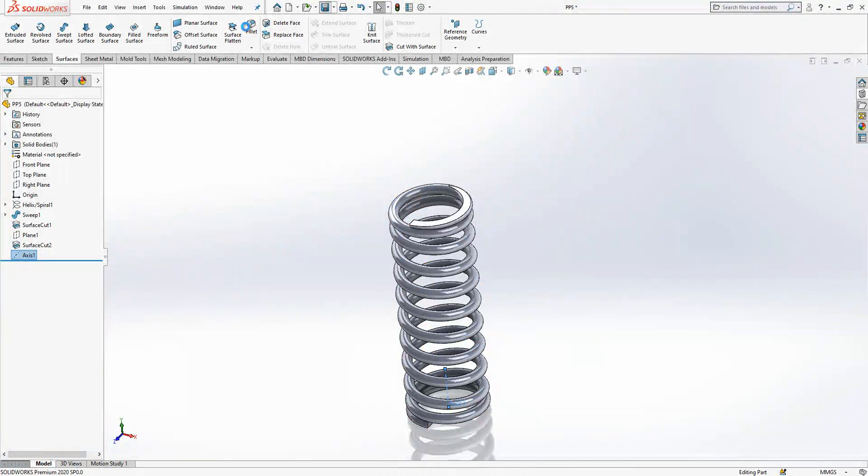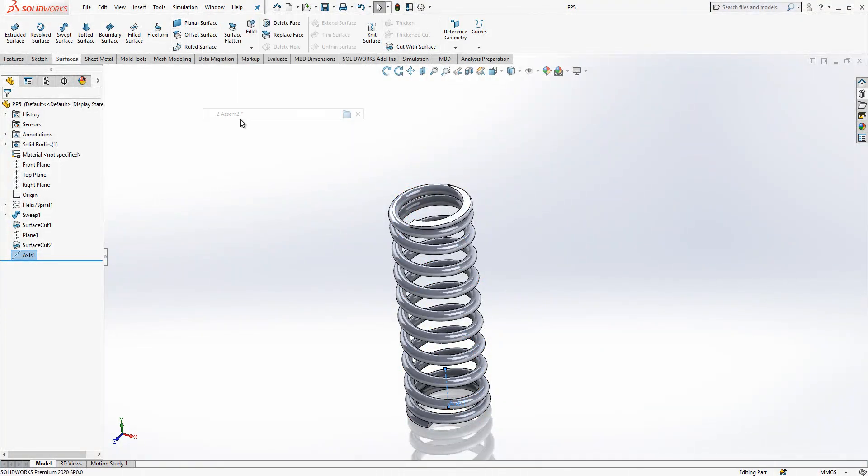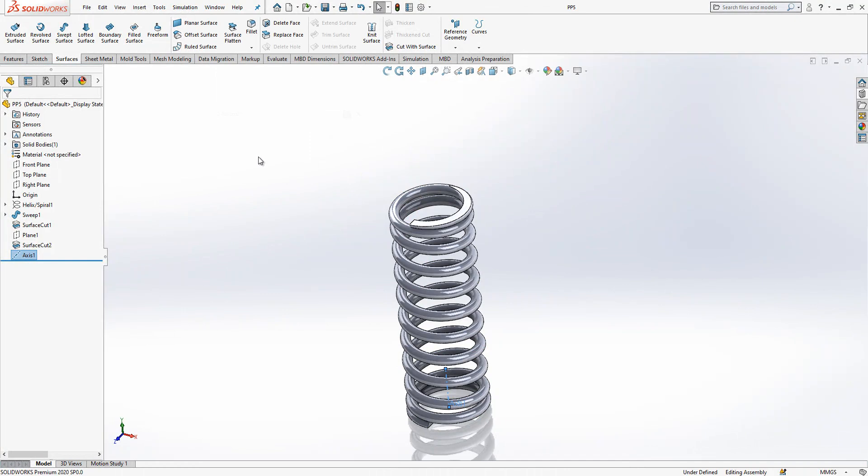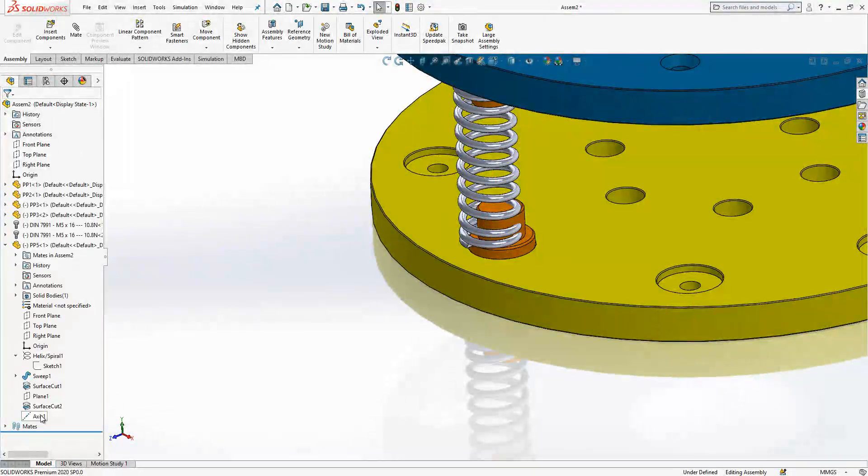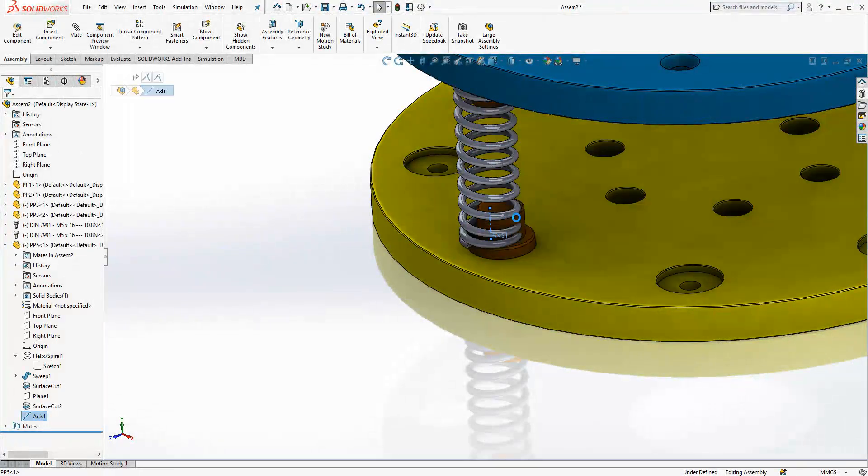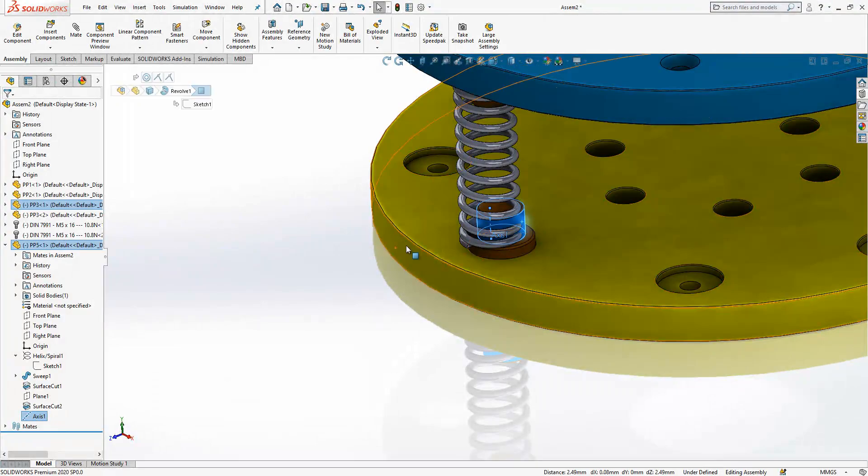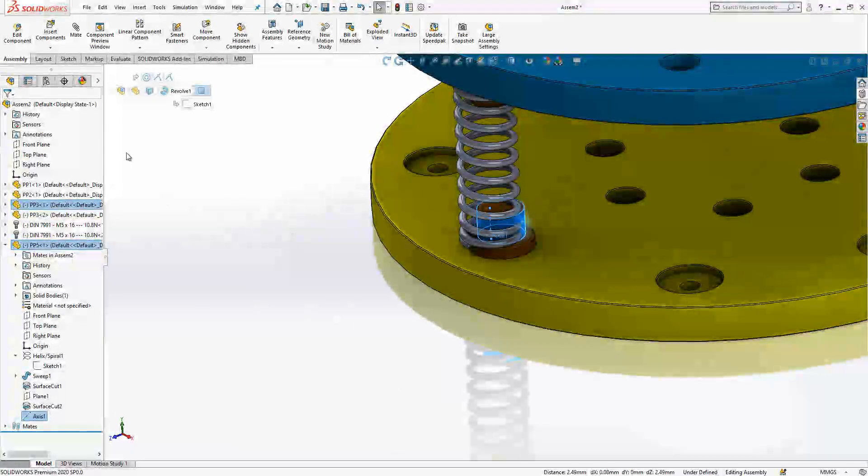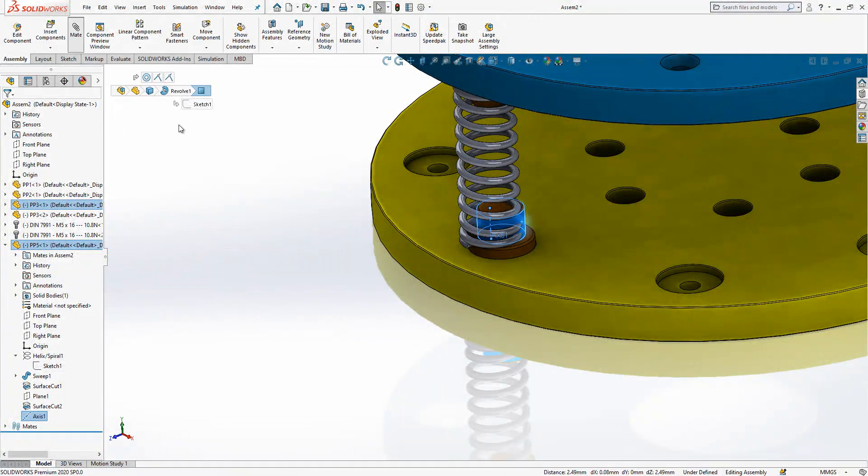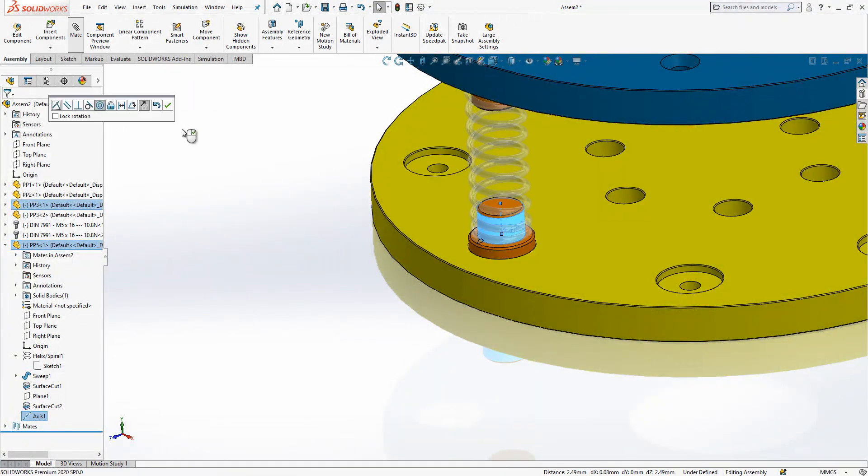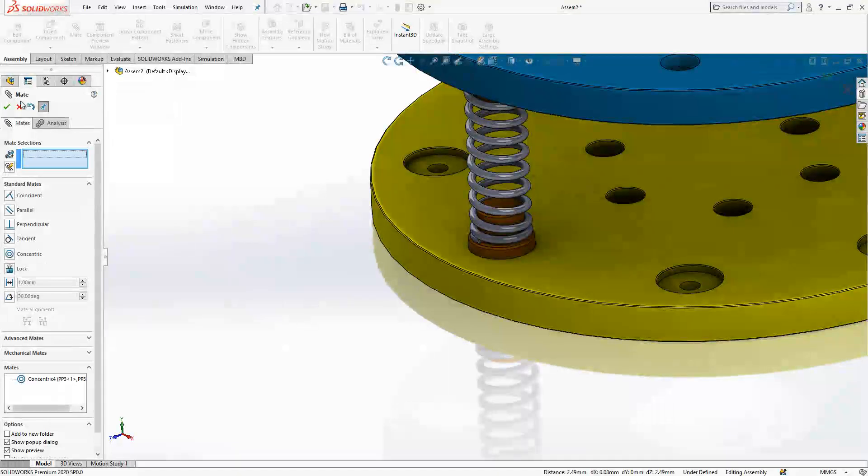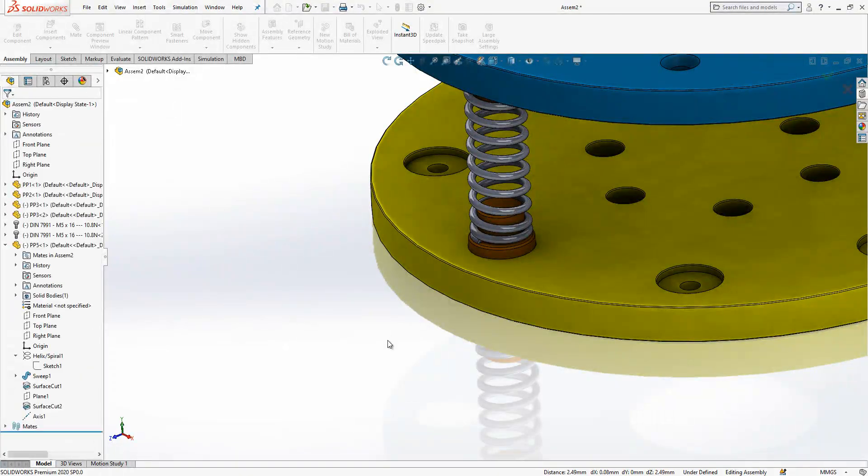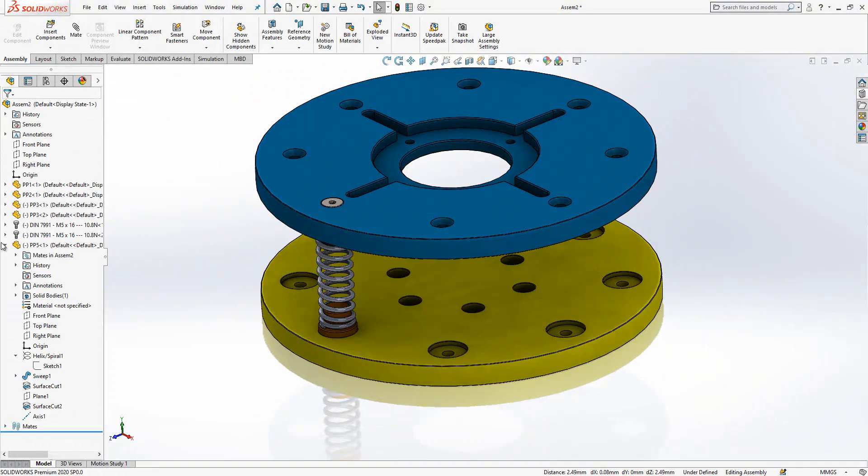Now I can use that axis to define a relationship. Here axis, here I select axis and surface. Control is pressed and I get this concentric relationship. Took us a while but it is now succeeded.